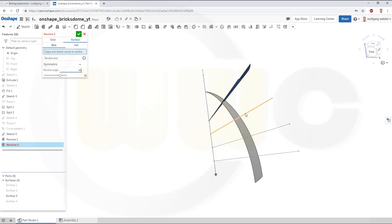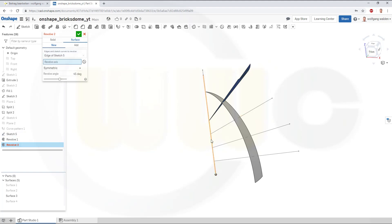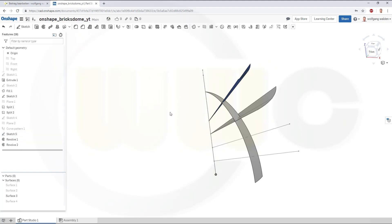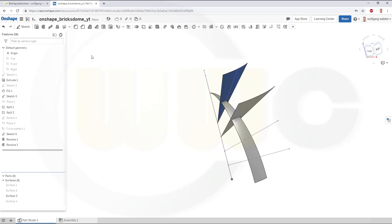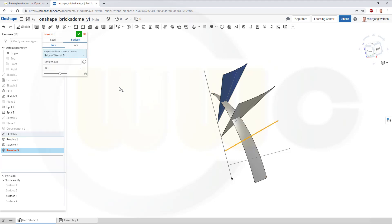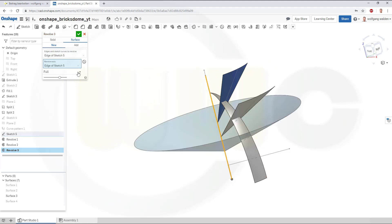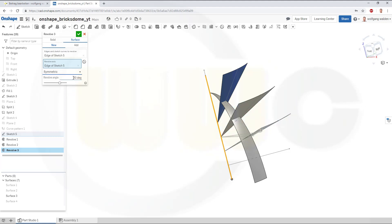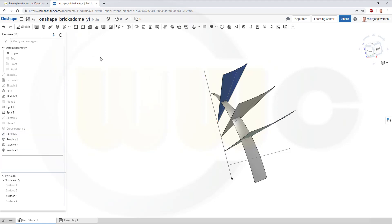And select that line. And this axis. Confirm. Next one. Go for a surface. Select the line. Select the axis. And confirm.